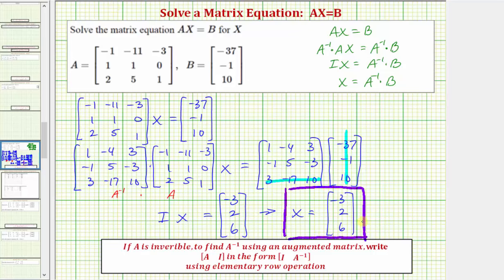If you need more help on how to find the inverse of a three by three matrix using an augmented matrix, I have other videos that show just how to find the inverse of a three by three matrix. I hope you found this helpful.